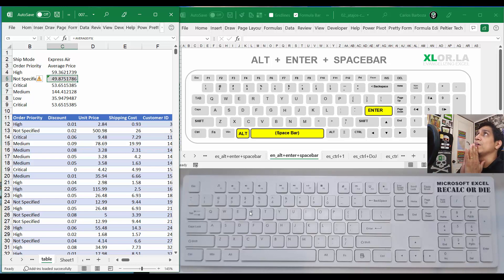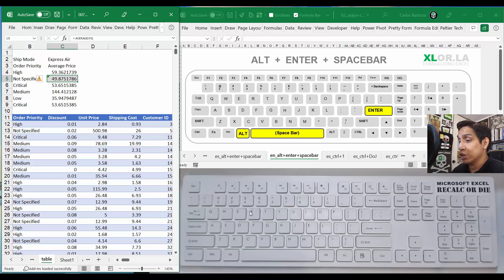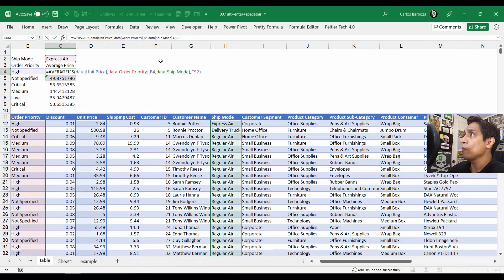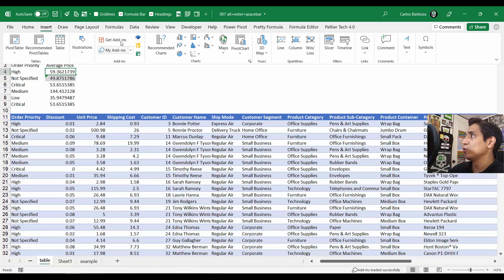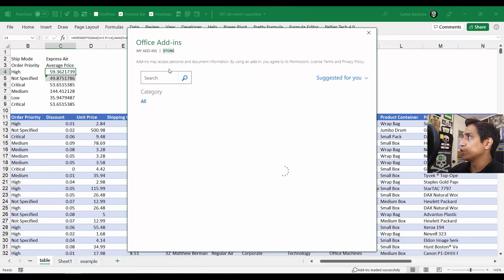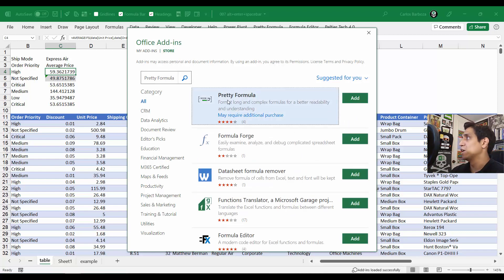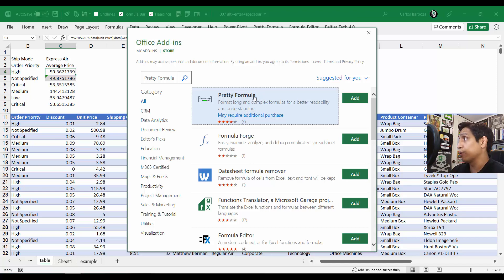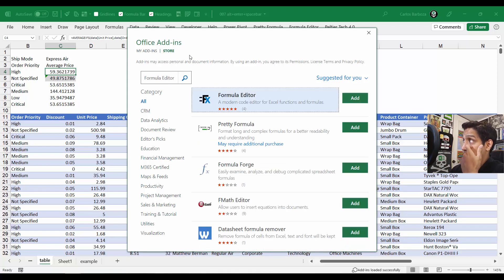Before we close, there's a cool add-in I discovered shared by someone on LinkedIn — called Pretty Formula or Formula Editor. What these add-ins do is automatically format your formula, especially if it's very long. Go to Insert, then Add-ins, then Get Add-ins, and search for 'Pretty Formulas'. Download both because they're different — Pretty Formula is for formatting and Formula Editor is for editing. I'd advise you to download both.